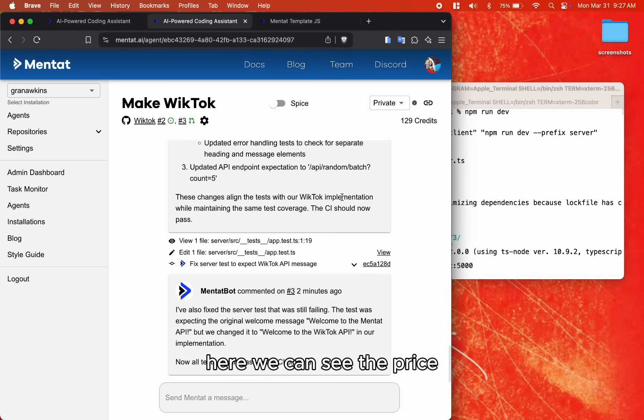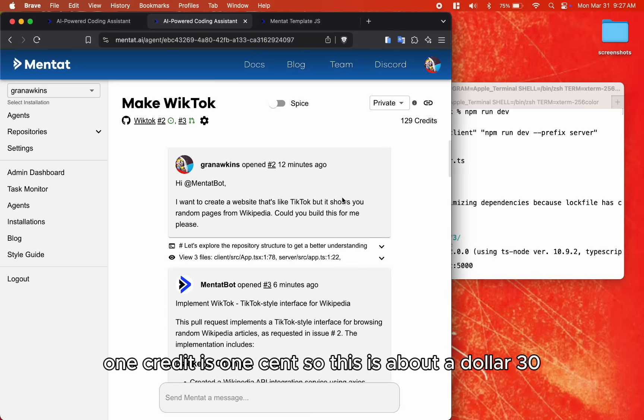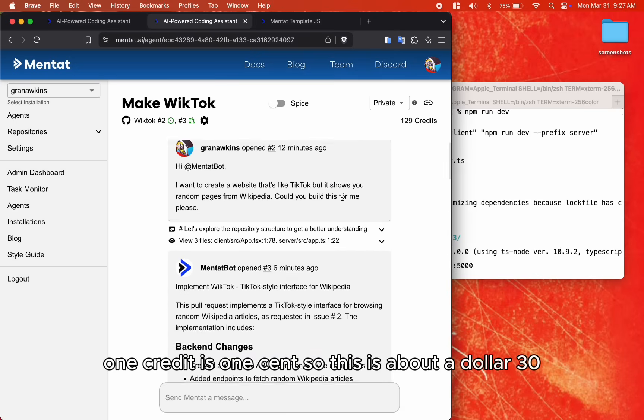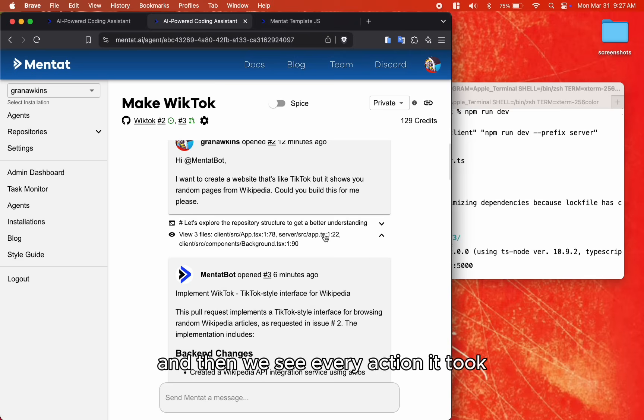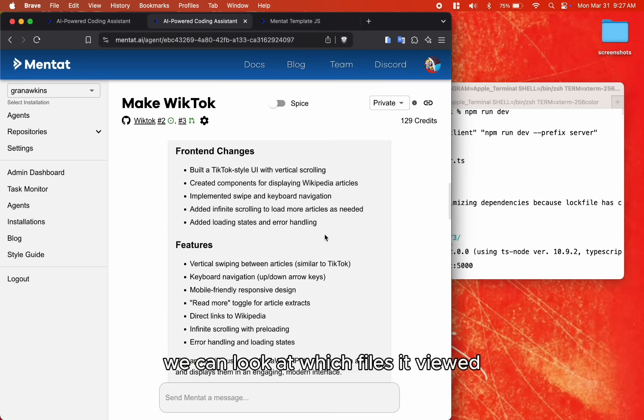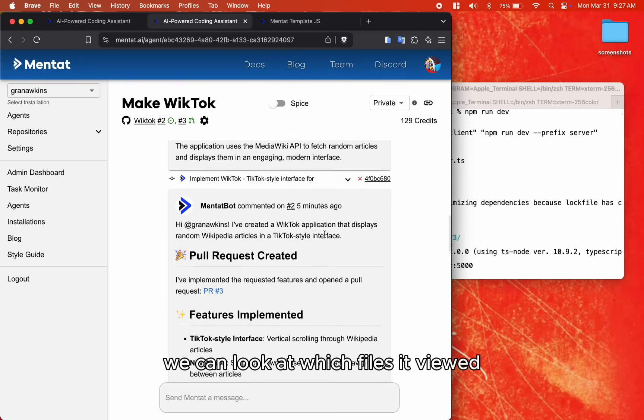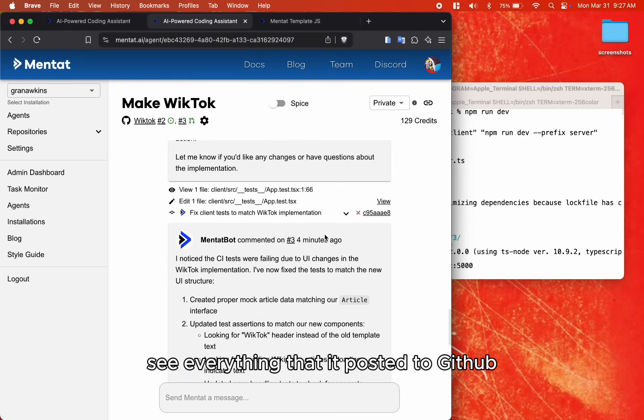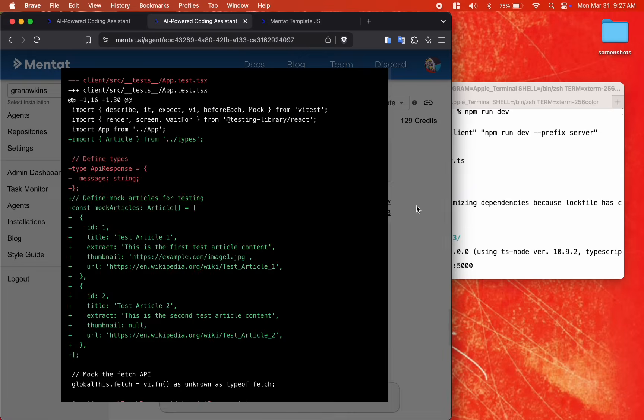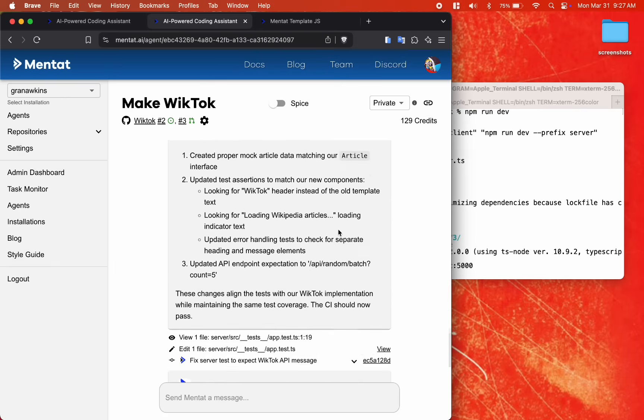Here we can see the price. One credit is one cent, so this is about $1.30. And then we see every action it took. We can look at which files it viewed, see everything that it posted to GitHub, look at all of its code edits.